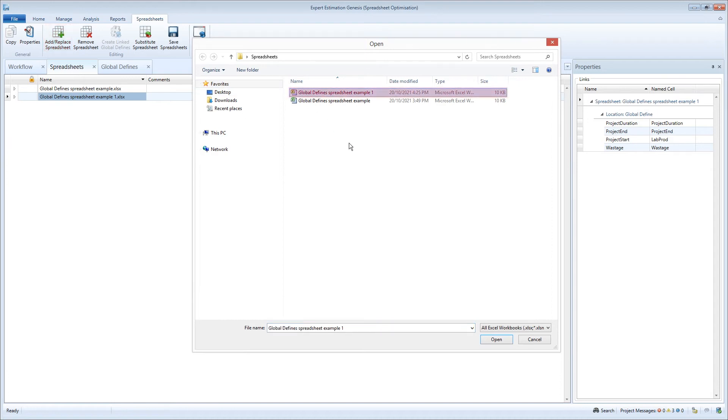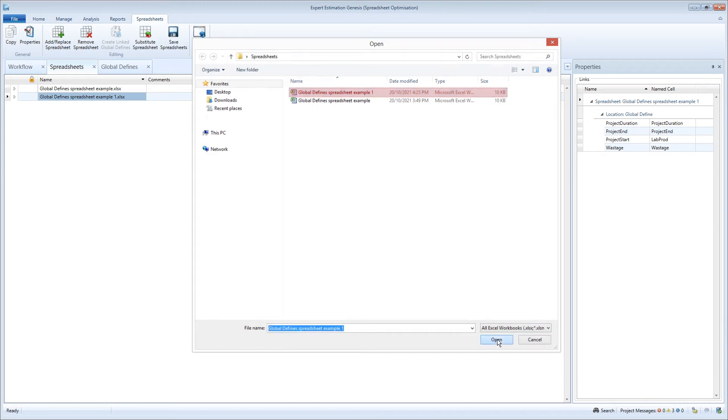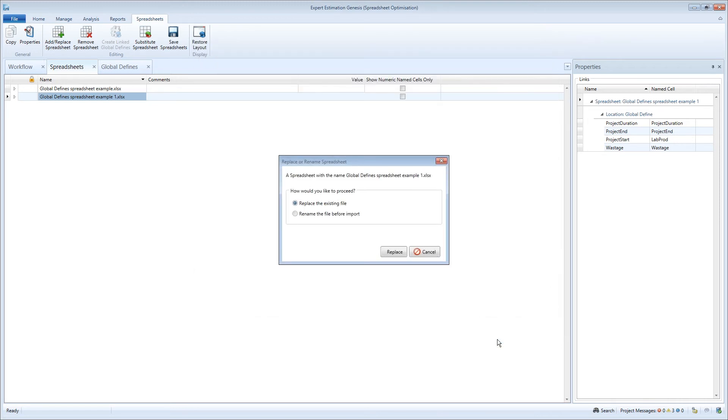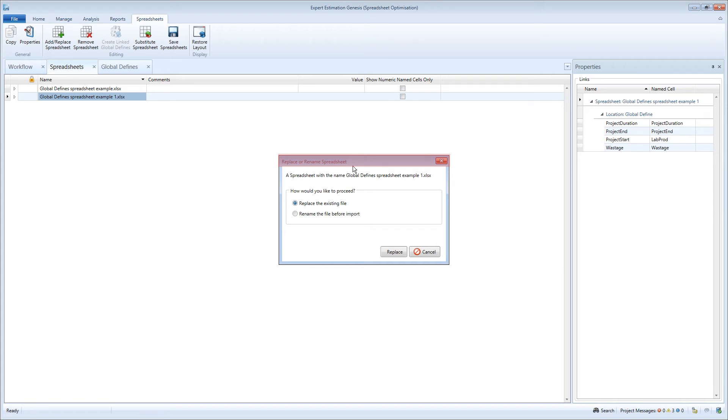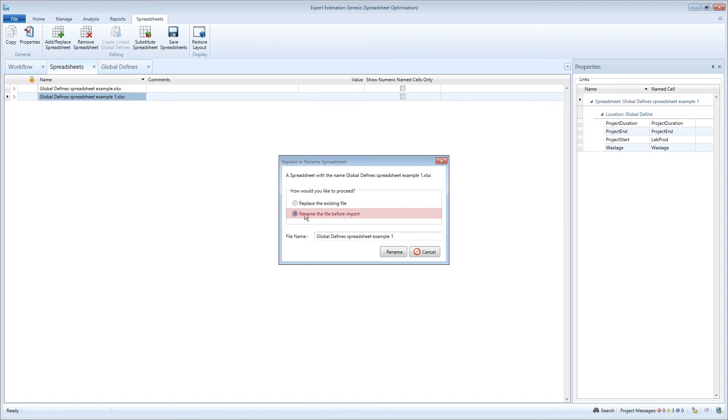The spreadsheet you select will be added to the spreadsheets window depending on the file name. If you re-upload a spreadsheet that is already linked, you will be prompted to replace or rename it. You can choose to either replace the existing file or rename the file being imported to create a second file.